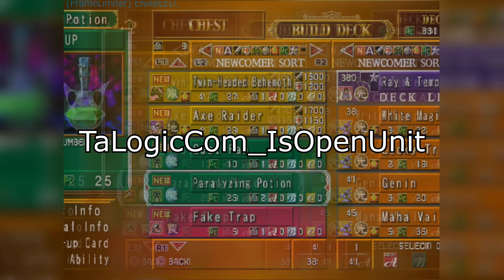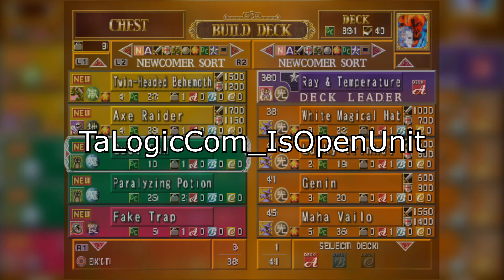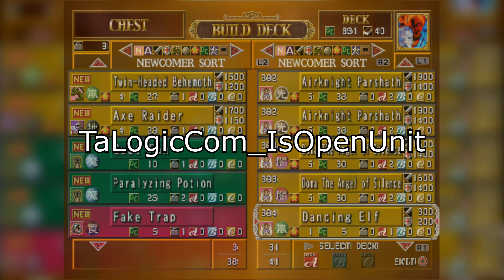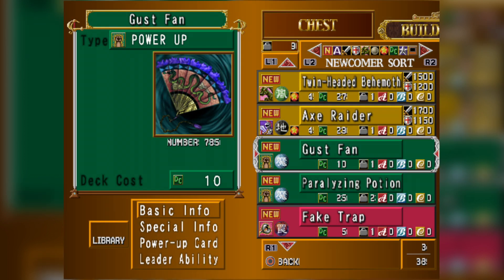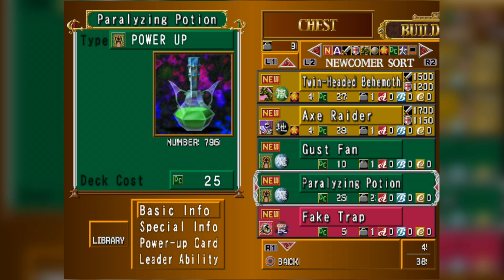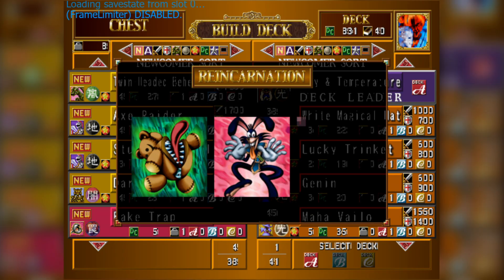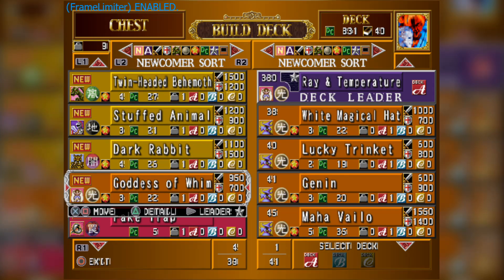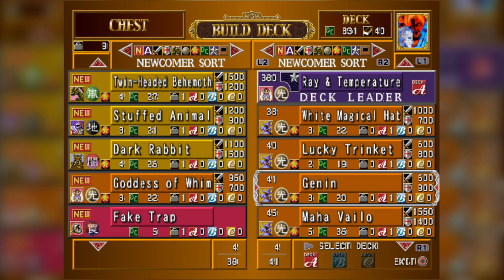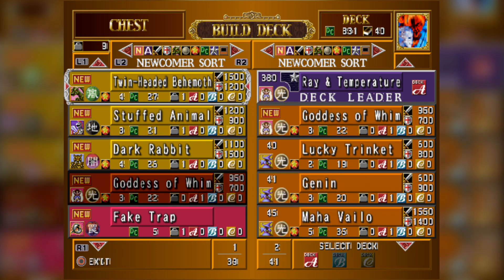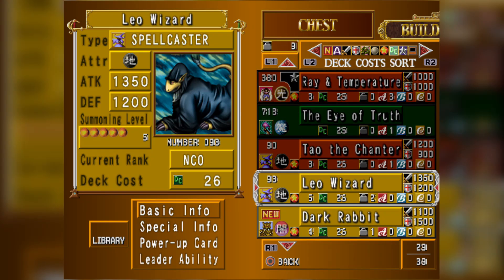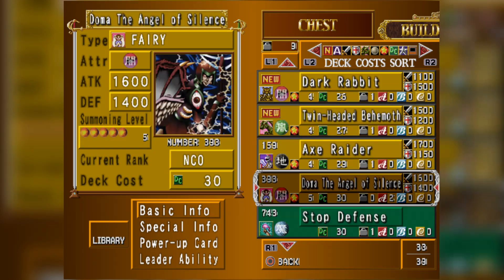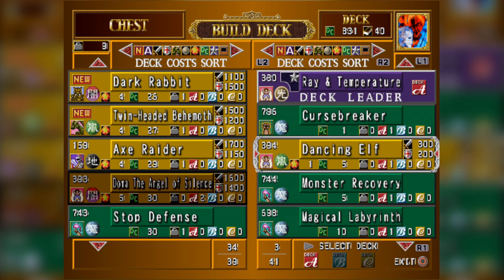A bit of an interesting one is TA logic com underscore is_open_unit. This actually returns false if the unit is face up, which is perhaps the opposite of what you'd expect, but generally what this function suggests is that it knows to treat a card differently based on whether it is face up or not. The purpose of this function is basically to determine if a card is face up or face down — in the same way the game uses the word 'open' in the open card leader ability that will literally flip a card face up, which according to this game is synonymous with being open.